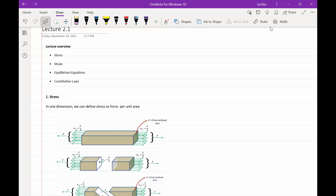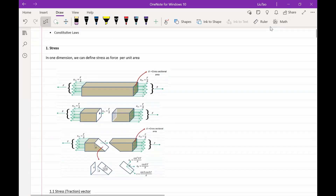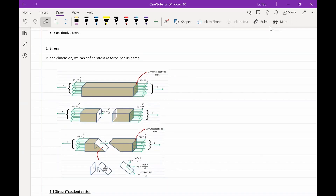These relationships are fundamental to the finite element method, and understanding their relationship can really help us understand how the finite element method works. We will begin by looking at stress. In a one-dimensional situation, stress is defined as a ratio between force and area — we can think of stress as a force per unit area.